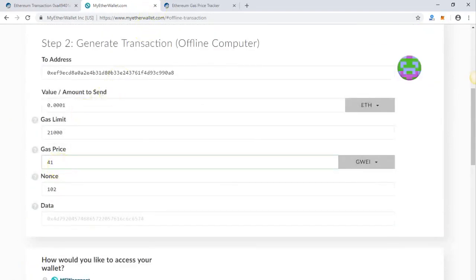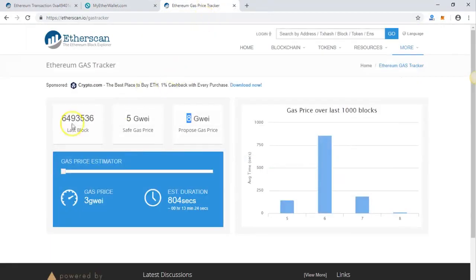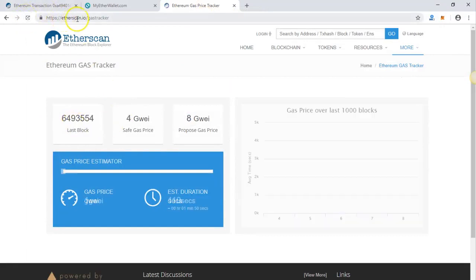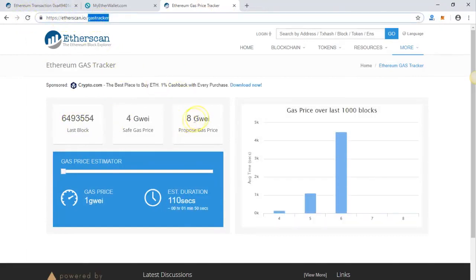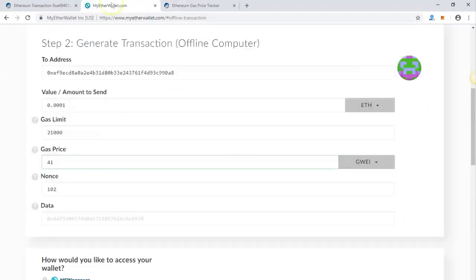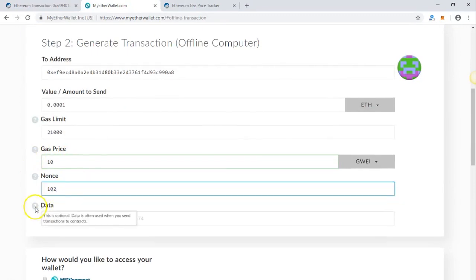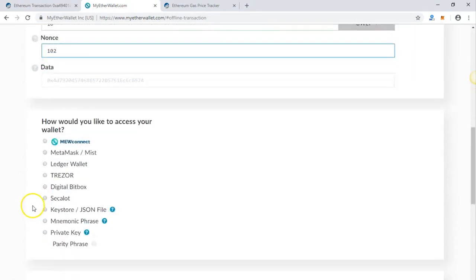Now, if you want to make sure what the current Gwei gas price is, you can go to etherscan.io gas tracker. This is the recommended gas price at the moment. So let's put 10. Nonce is 102.